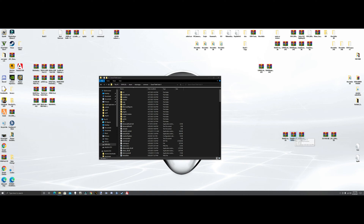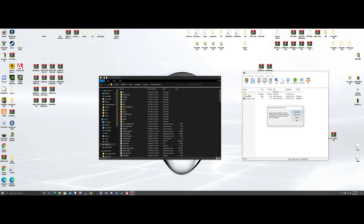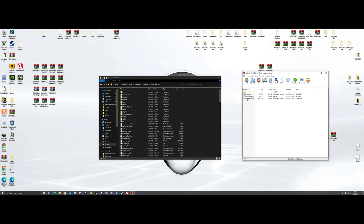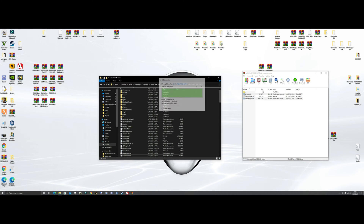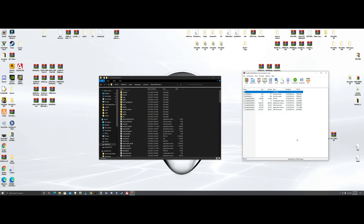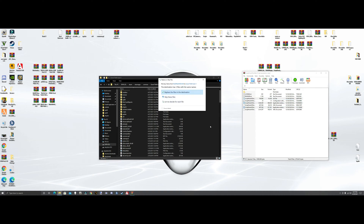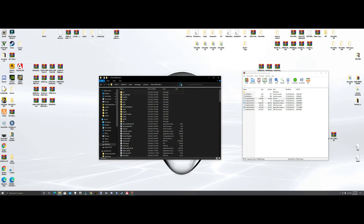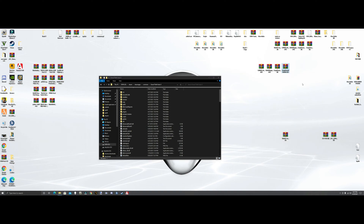Then we're going to do ScriptHookV. Click on that, hit the bin folder. What we need is the ScriptV.dll and the dinput.dll — grab them, bring them over, and drop them, hit replace. ScriptV is in. Now ScriptHookV.NET: we want the three DLLs and the ASI — grab those three, drag and drop them in. Hit replace and refresh. Done.